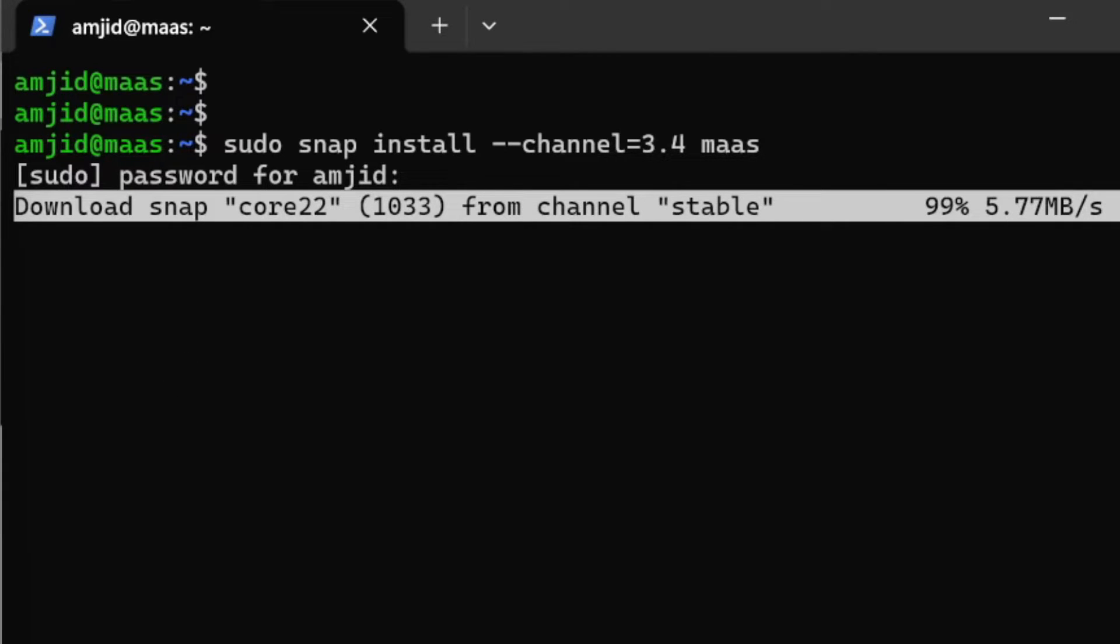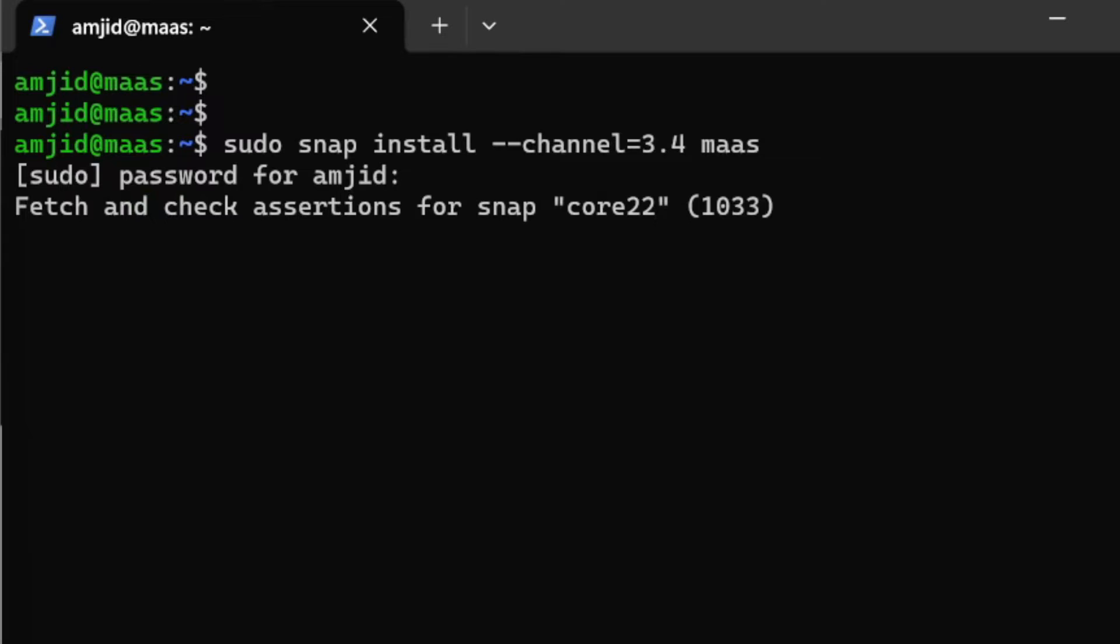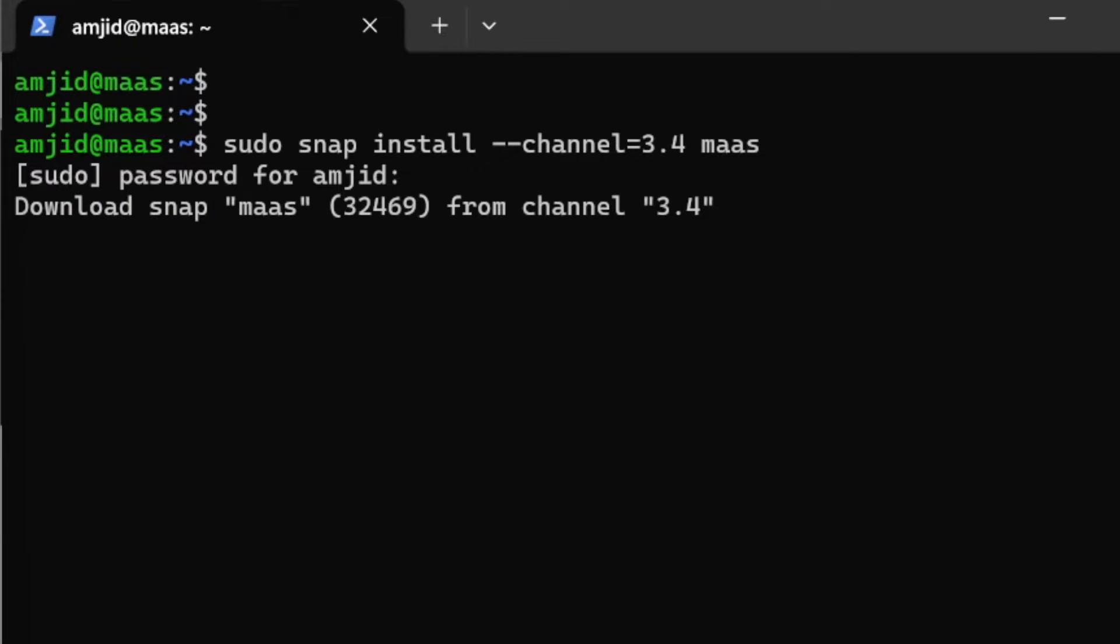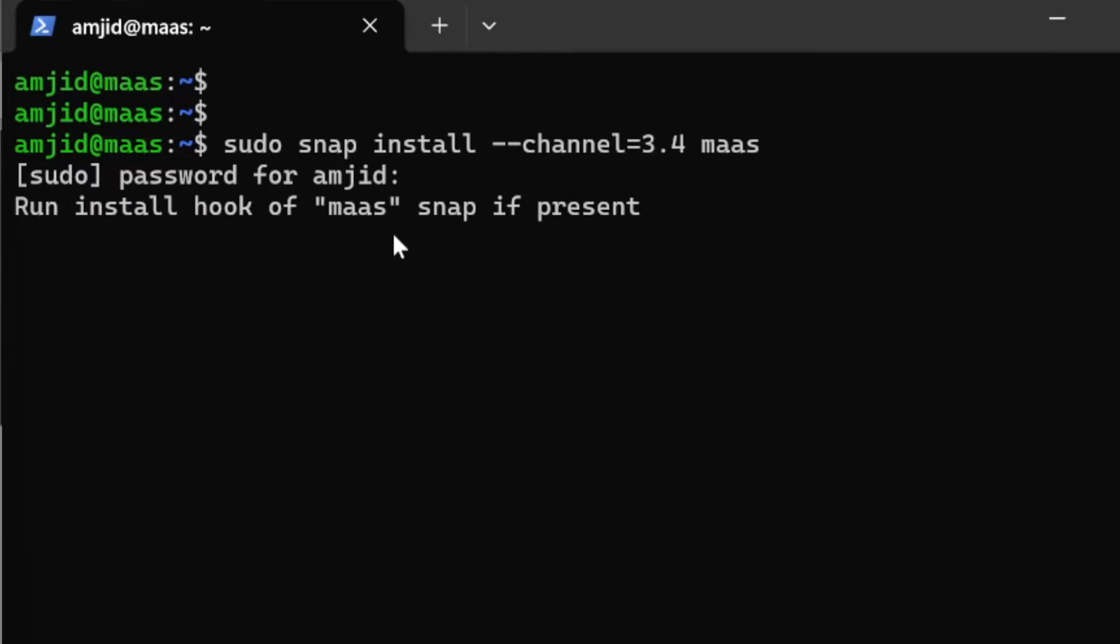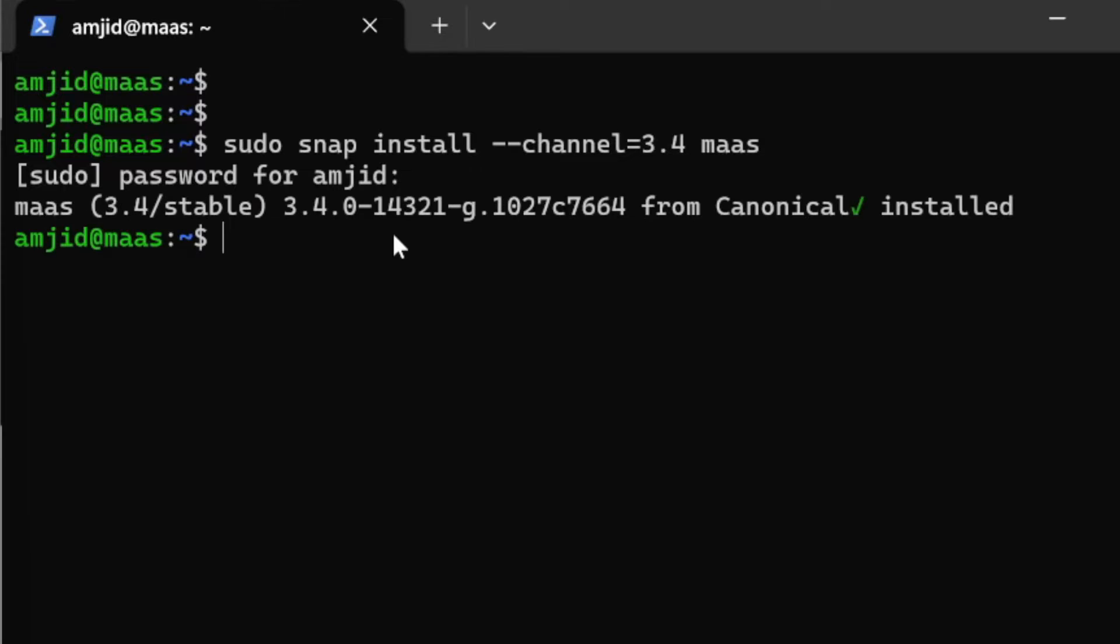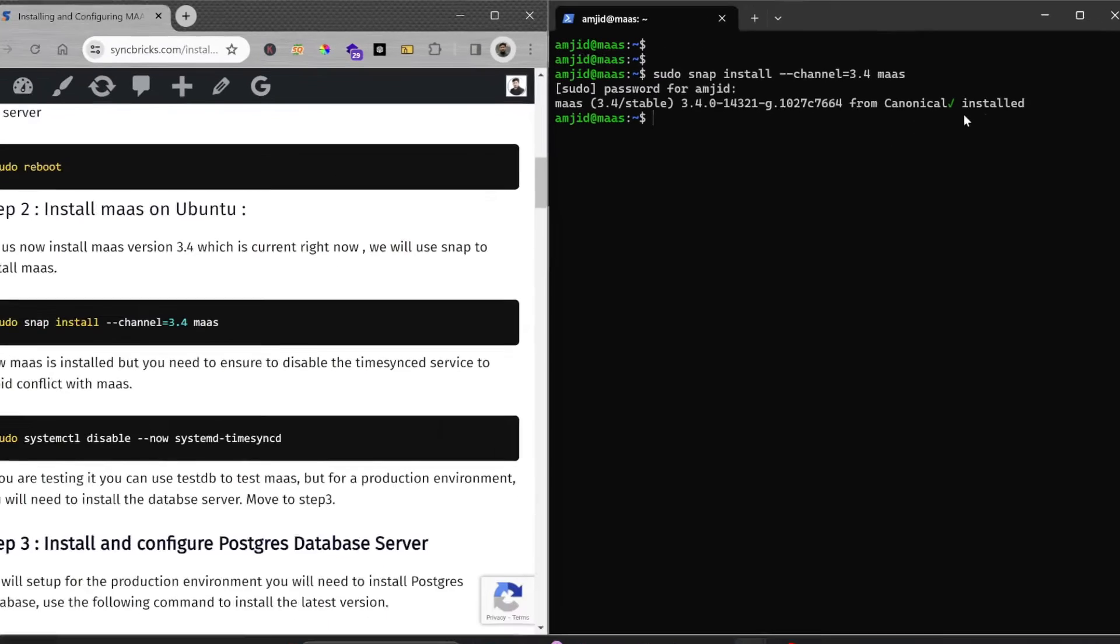3.4 is the latest version. The same details are also available on the MAAS official website. Make sure that you install latest release. Right now the latest stable release is 3.4, that's why I'm installing it.